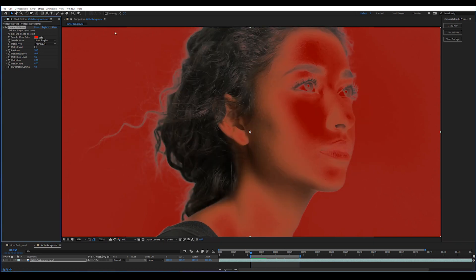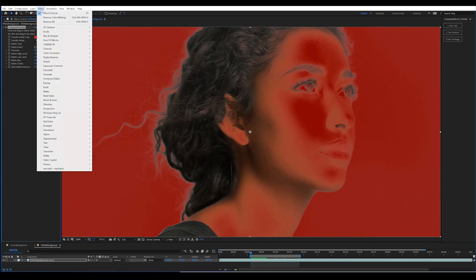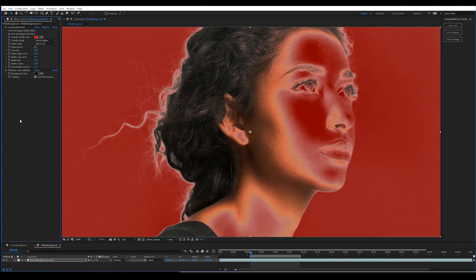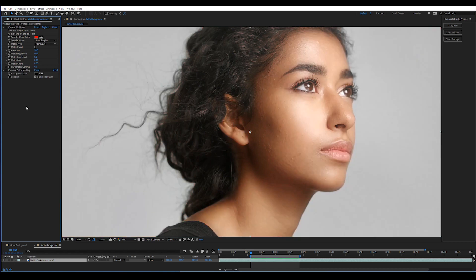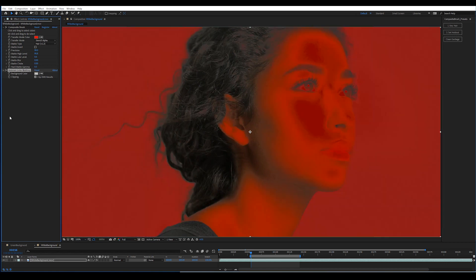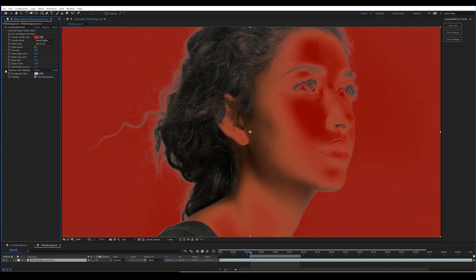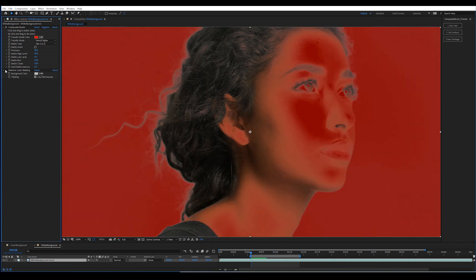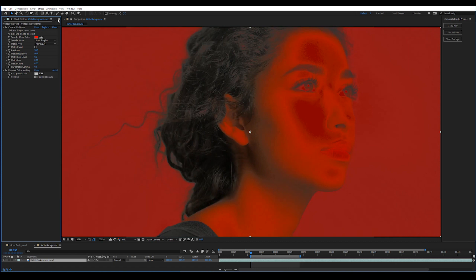There are some easy tricks in After Effects to get the hair color to be the correct color. Remove Color Matting will take semi-transparent pixels and divide them by the background color based on their opacity from the key. The end result being that they're restored to their original colors. Let's throw a background in here before we go too much further.